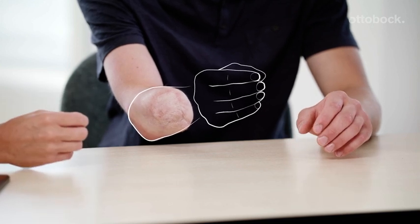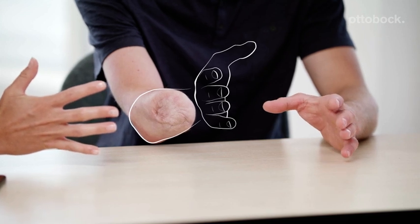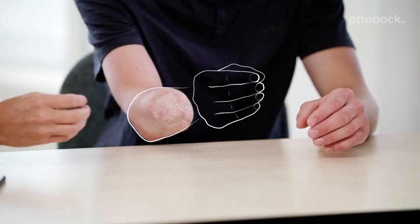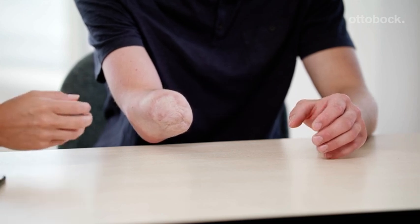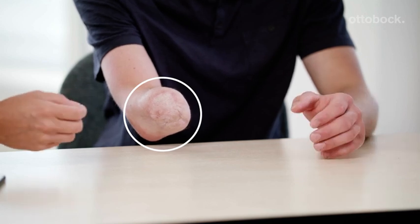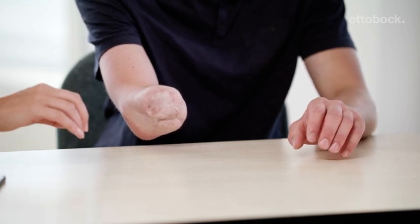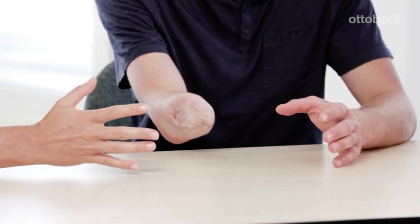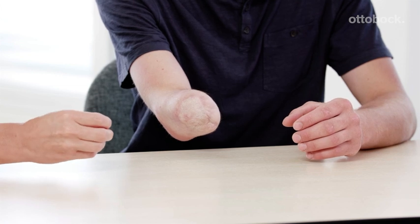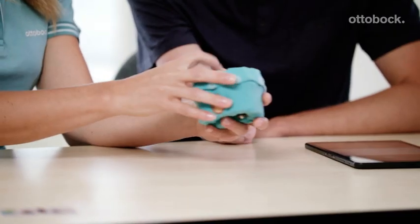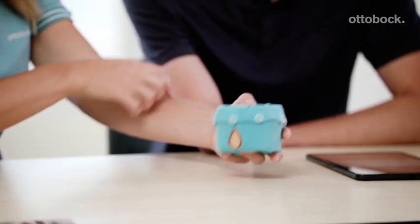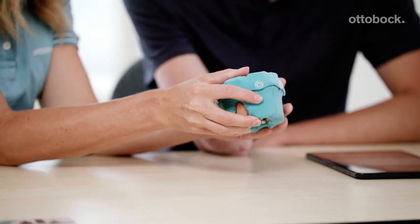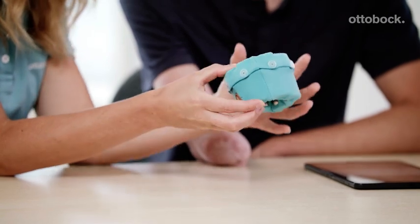Most amputees can still feel and move their phantom hand. These movements are called phantom hand movements. Phantom hand movements are associated with the muscle contractions of the residual limb, which are recognized by Myo Plus as movement patterns. Greater dexterity of the muscles and better visualization of the phantom hand lead to more movement patterns. As a result, enhanced prosthetic control is achieved. Individual movement patterns are therefore necessary for Myo Plus control. The Myo Cuff is used prior to the prosthetic fitting to evaluate how many movement patterns are possible.